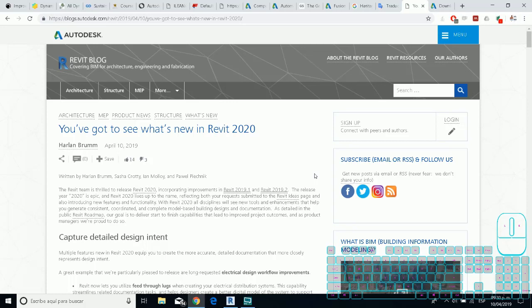Hello everyone, my name is Luis Rodriguez and for GetCon today I'd like to show you this great feature for Revit 2020.